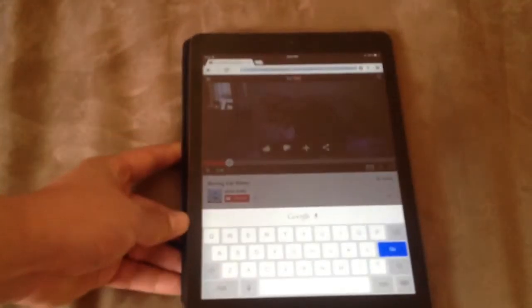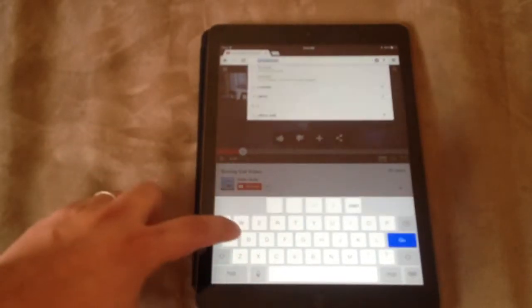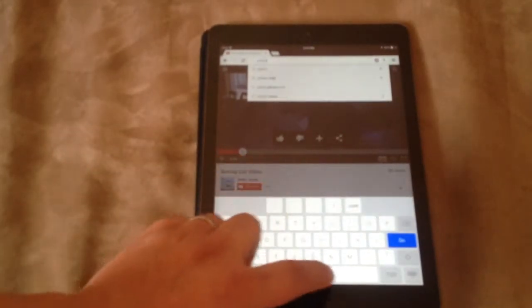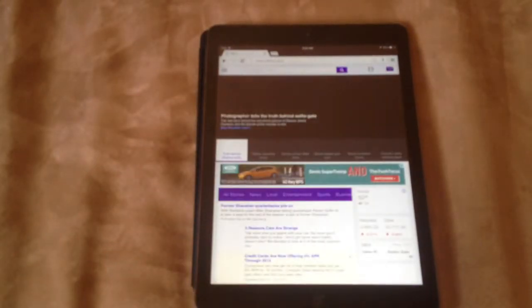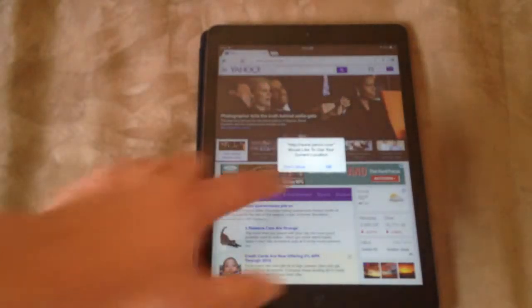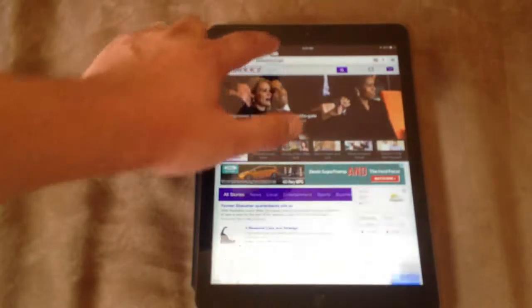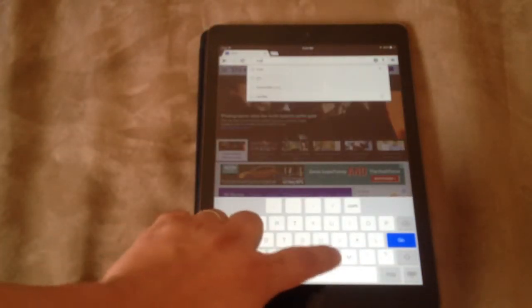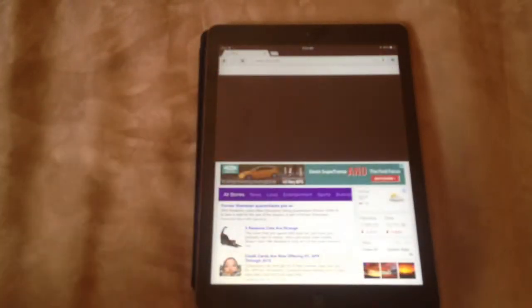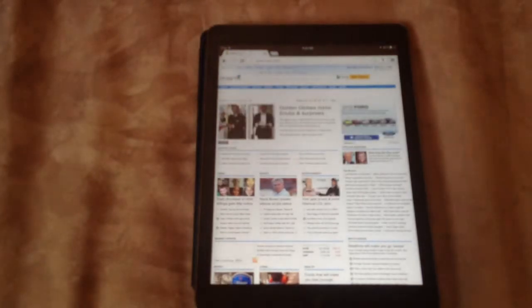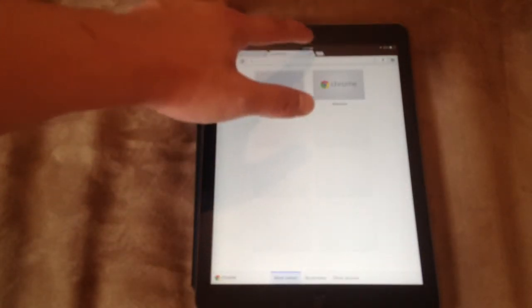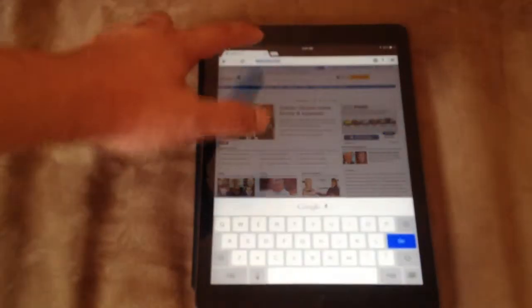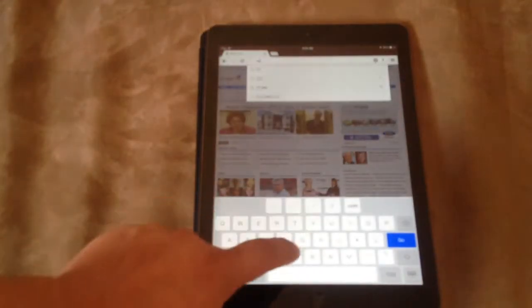Let's see how well it loads up Yahoo. Loads it in a second. MSN. Loads it instantaneously. How about something that usually takes a while like MTV.com. That might be a little slower.